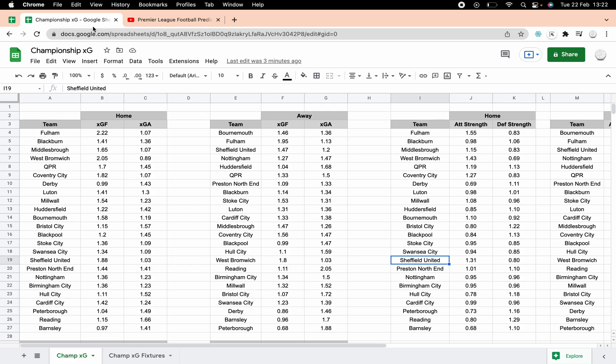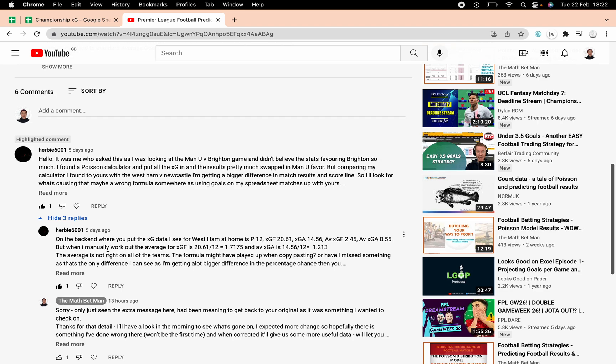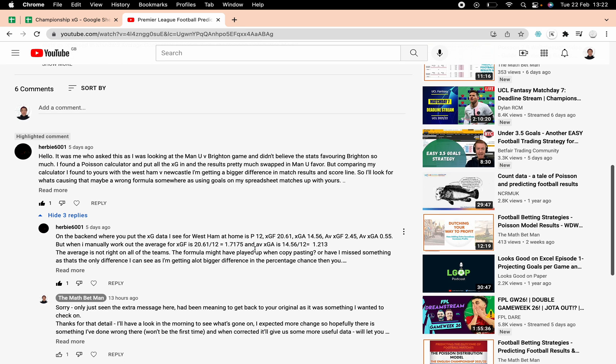Hello and welcome to this video, another video on expected goals, but this time an accurate video on expected goals. The last video I did was accurate at the time I thought, the theory was all there, but some of the figures were a bit out from what I can now see.